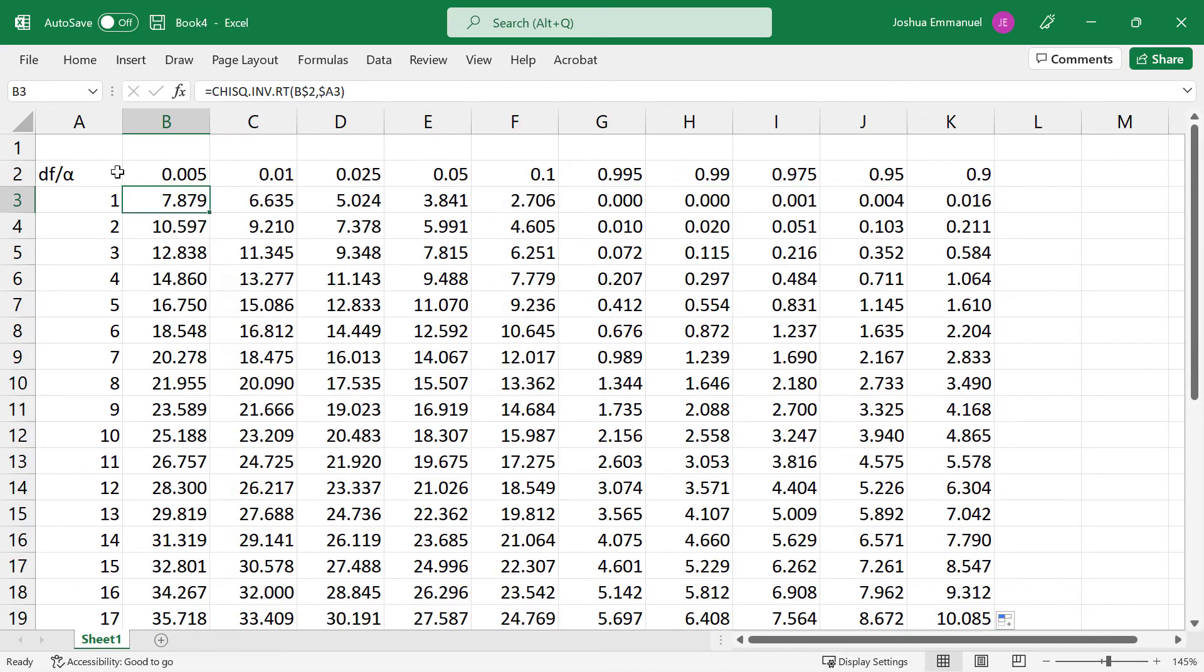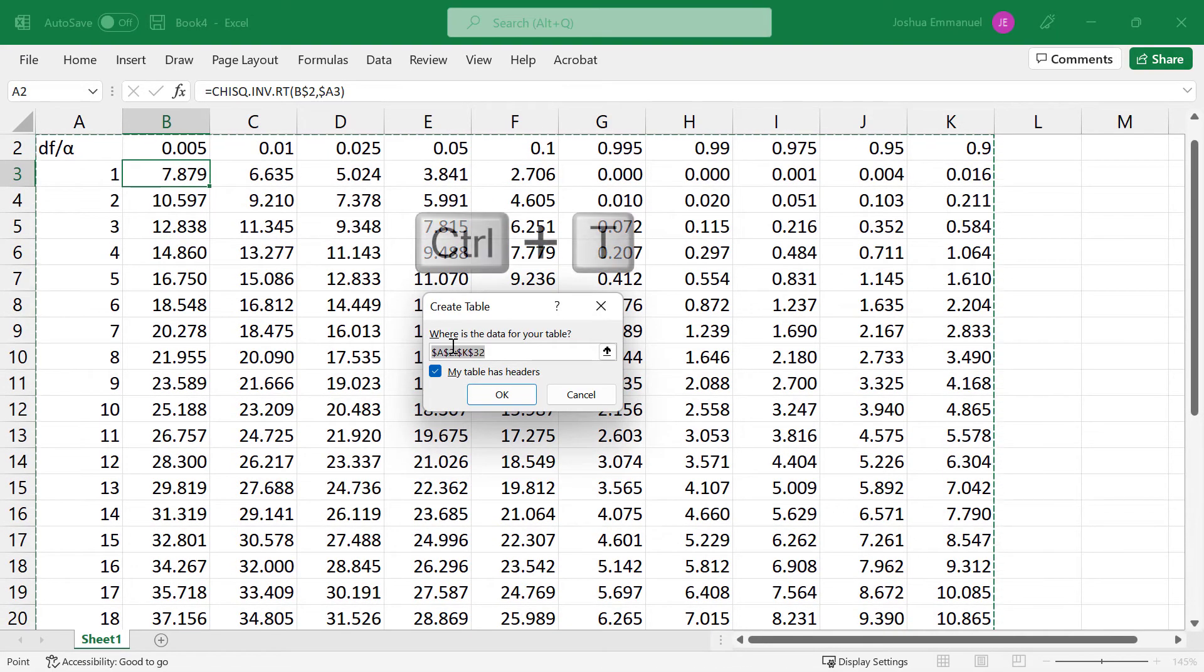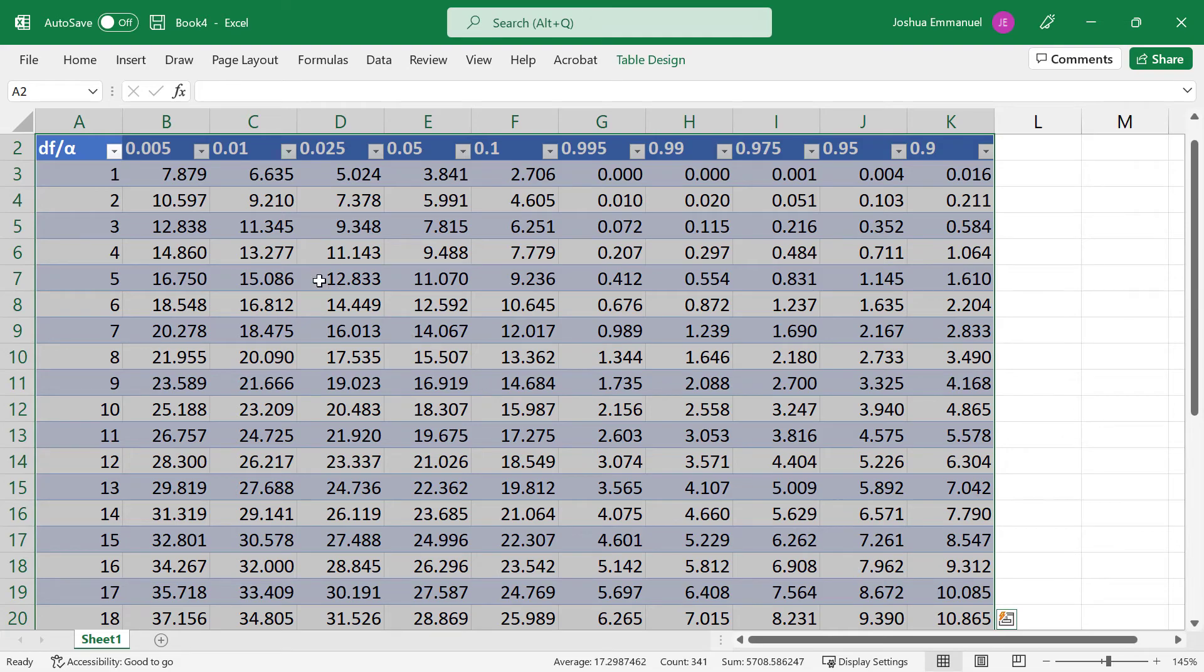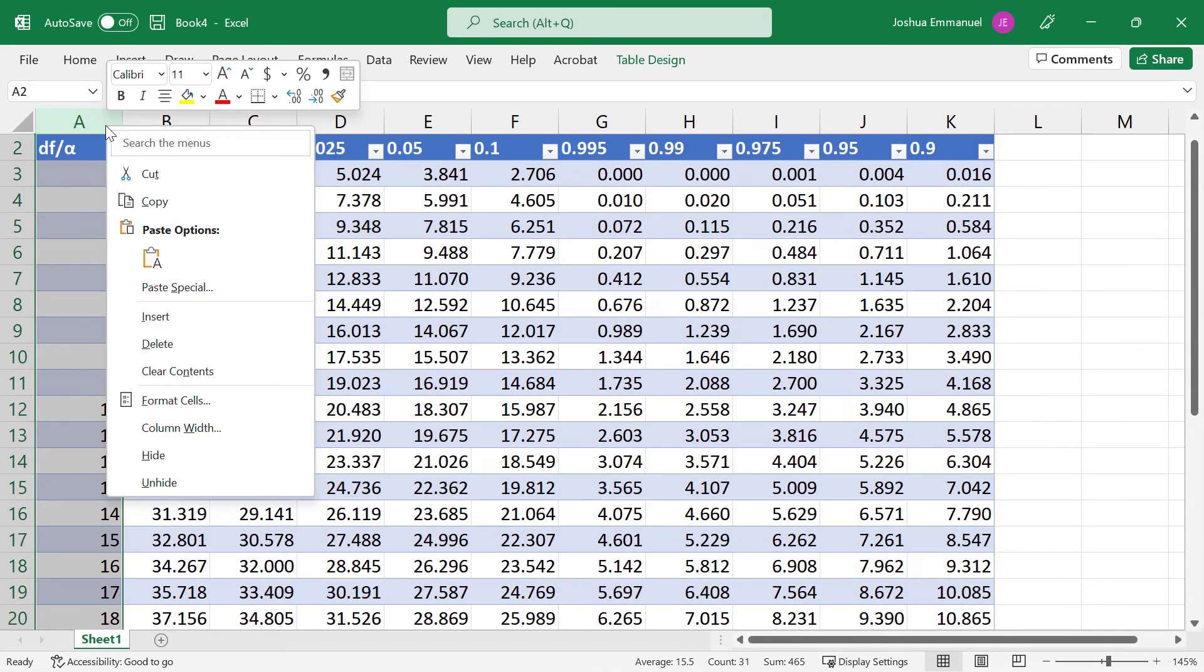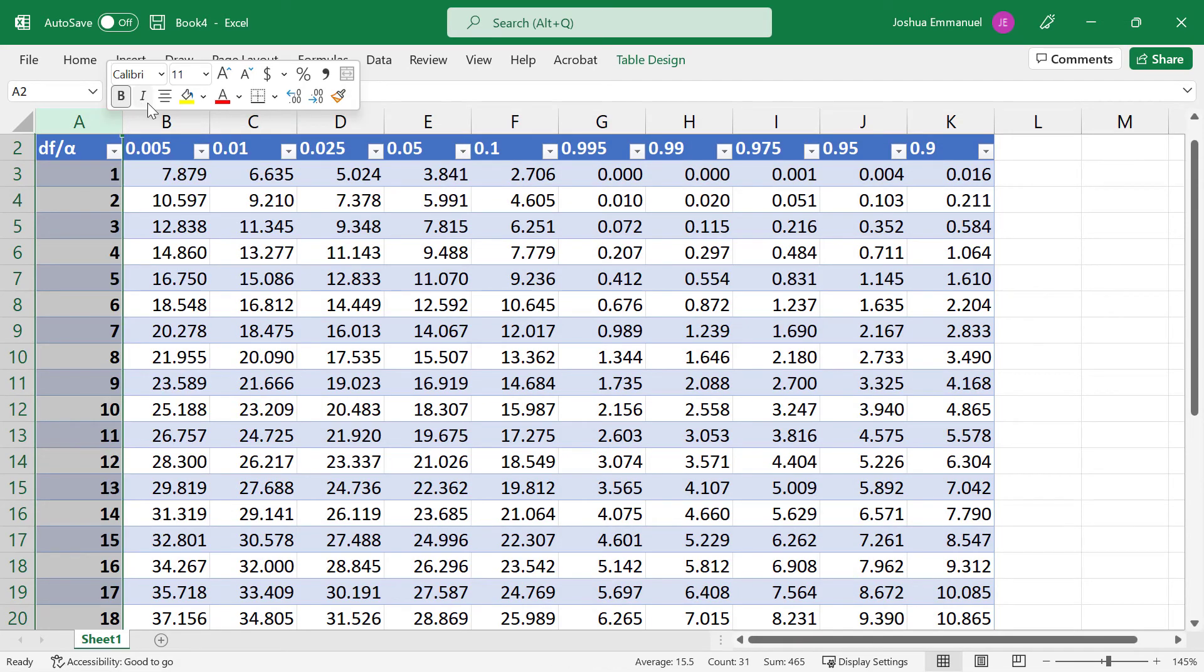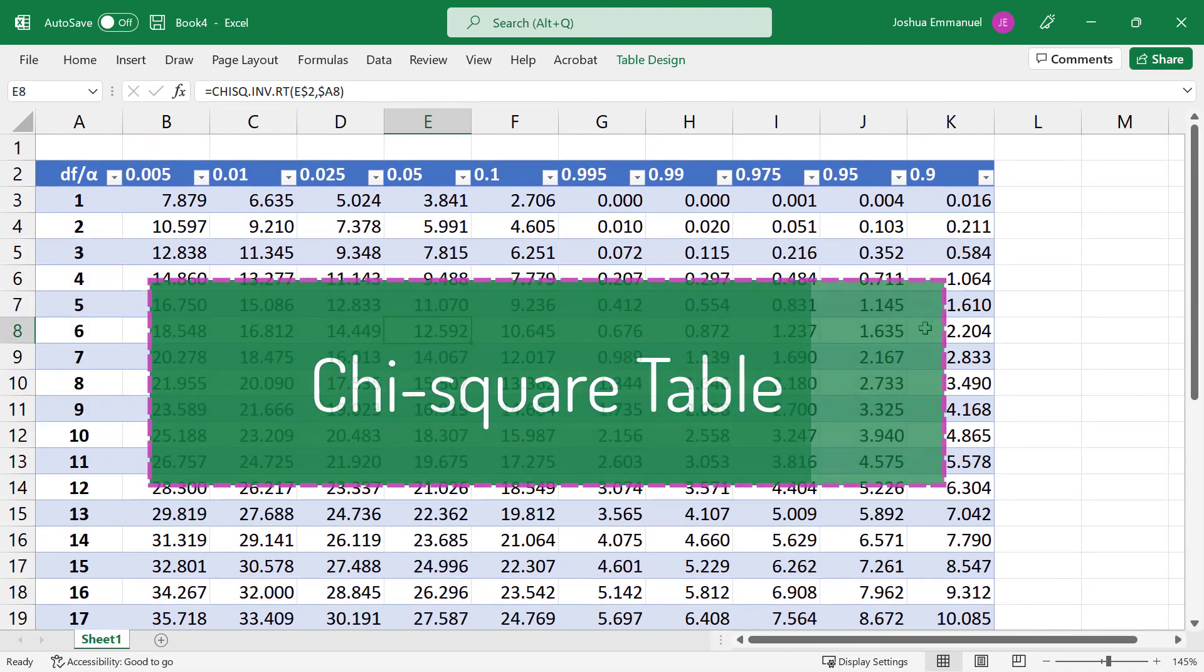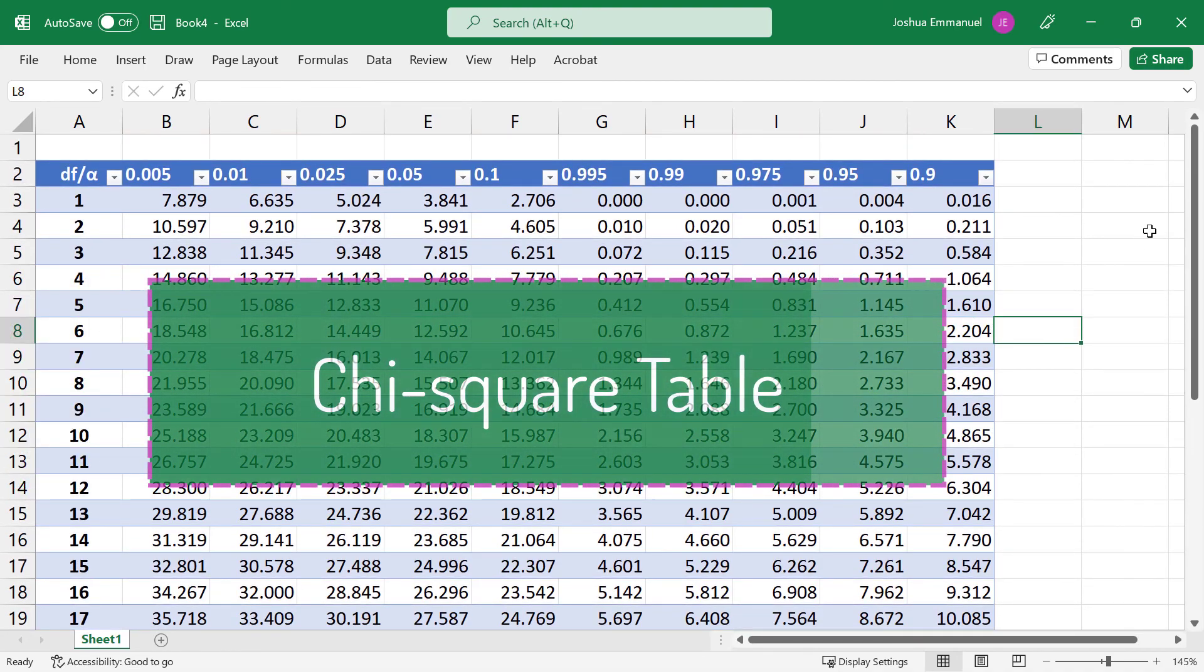Click on a cell and press Ctrl T on keyboard to format the table and click OK. I'll right click on column A, make it bold and center it. And there you have the chi-square table. Thanks for watching.